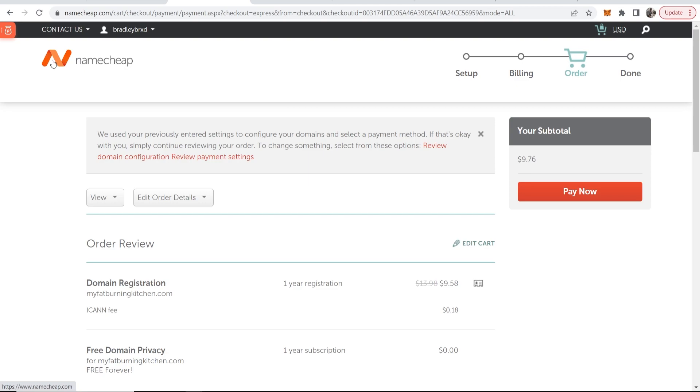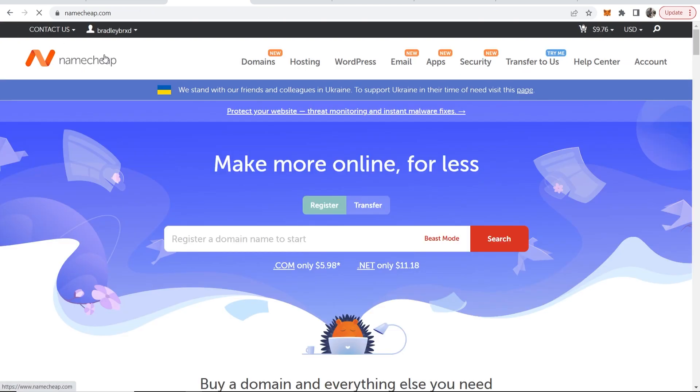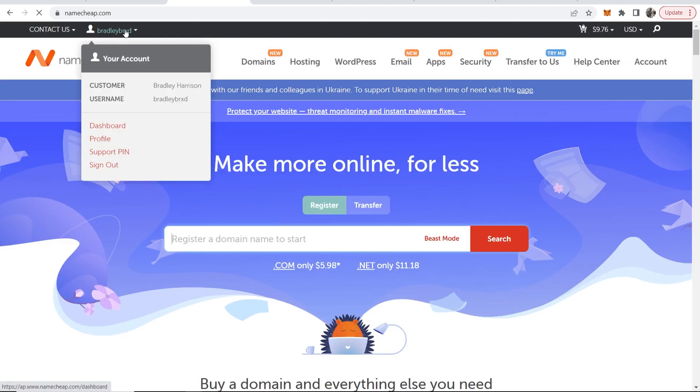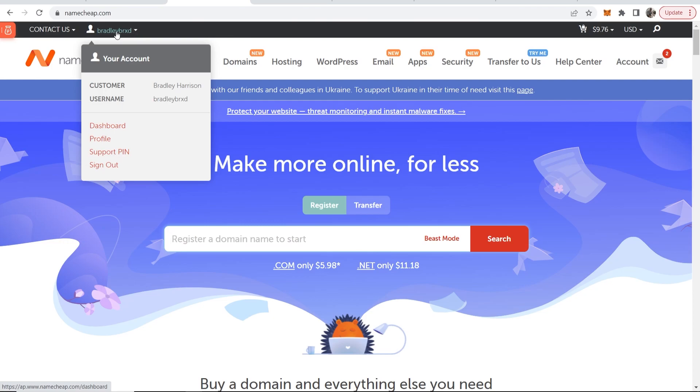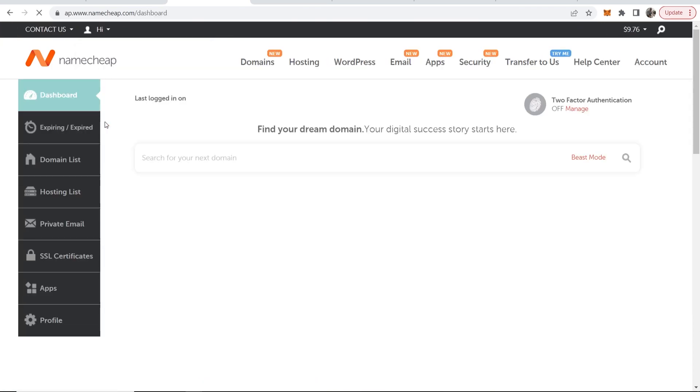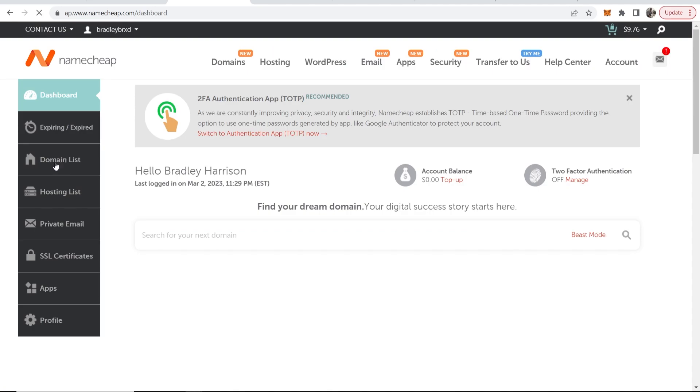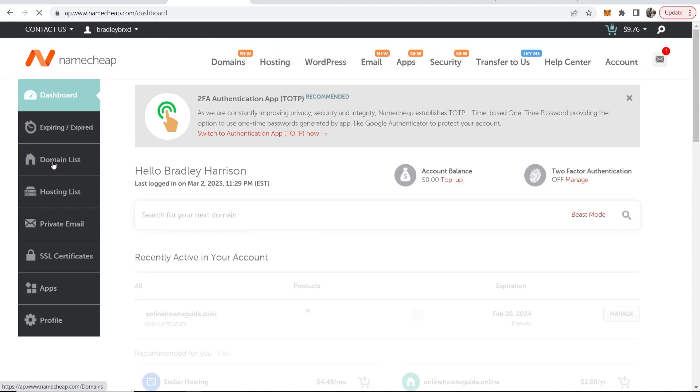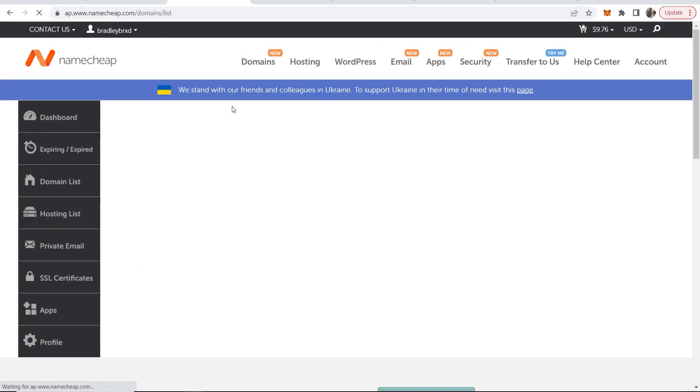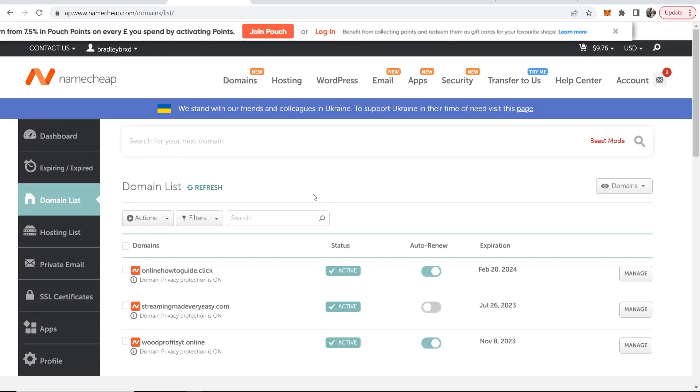Now once you've got the domain, what you want to do is you want to go to your Namecheap home page. Then hover over your account username, go to dashboard and here you can see all of your domains once you go to domain list and your domain that you've just bought is obviously going to be here.